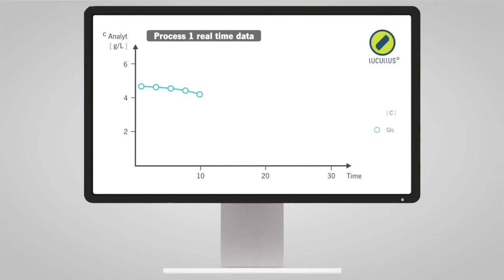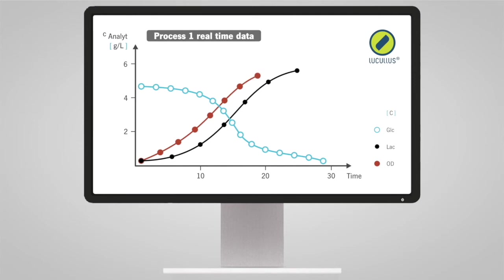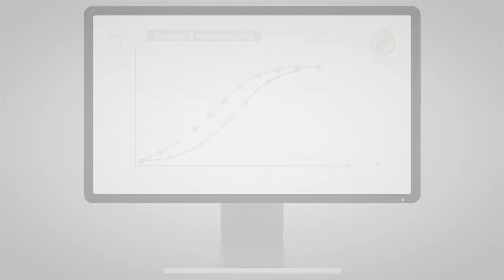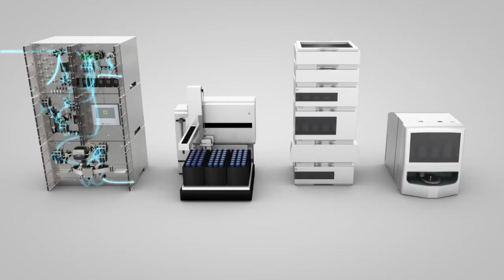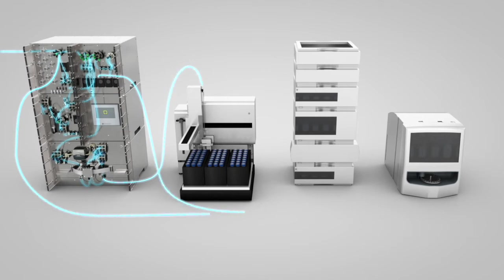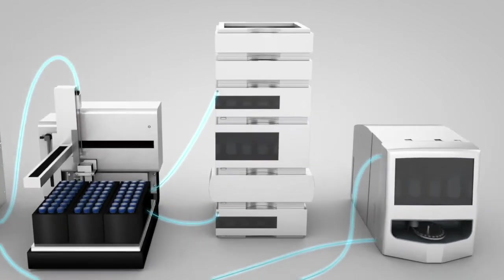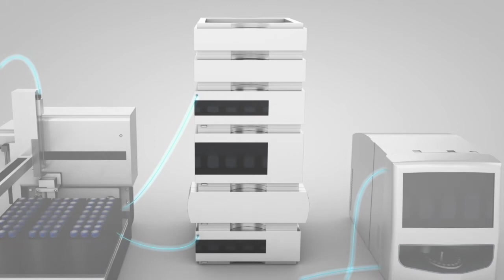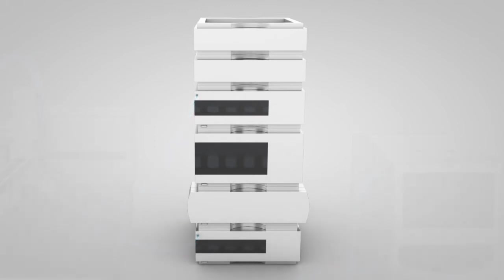Automated sample-based monitoring ensures you various advantages: direct measurement of your specific analytes, the use of highly automated offline analyzers of your choice, and reliability through the application of reference methods.